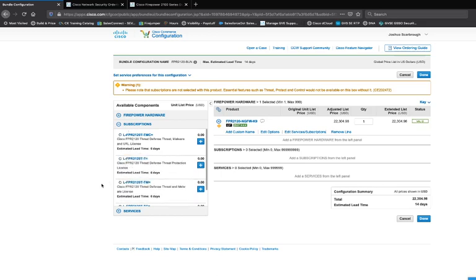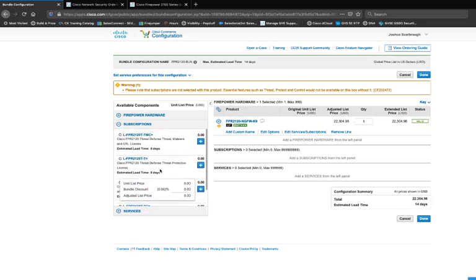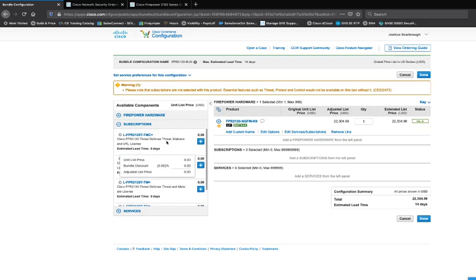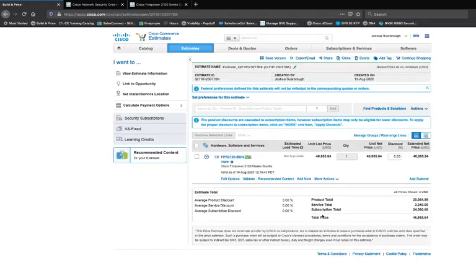This is another way to find out what the SKUs are for the licensing or anything to be aware of — it's going to be included within the subscription options. I'm going to select the Firepower 2120 and select the TMC license for all three. Once that's selected, I'll click Done and have that ready to go.